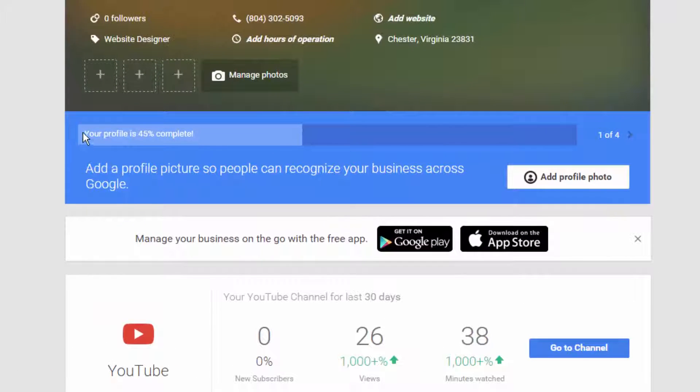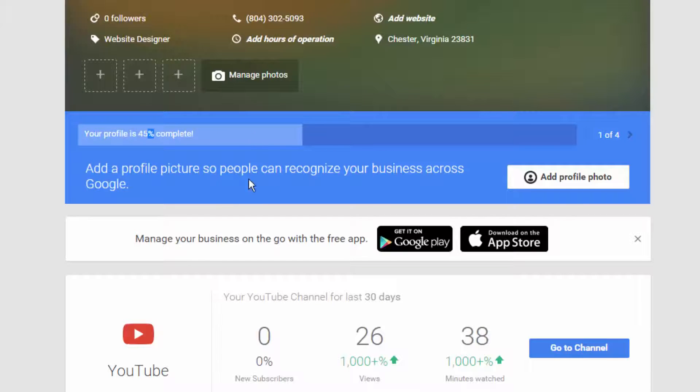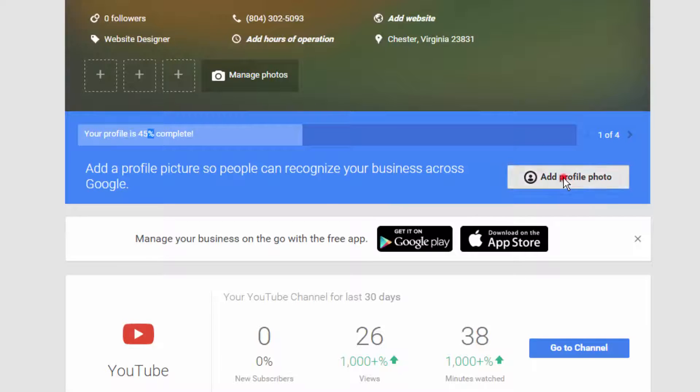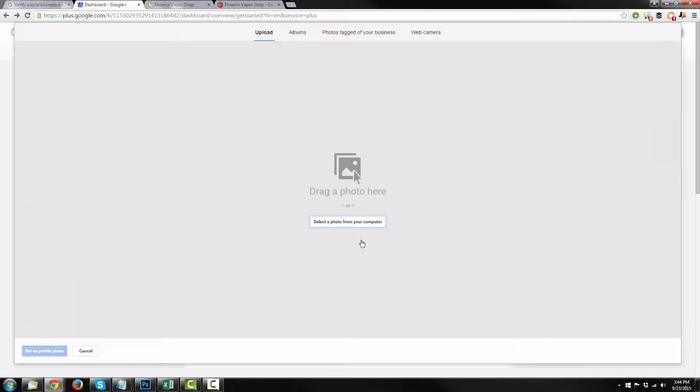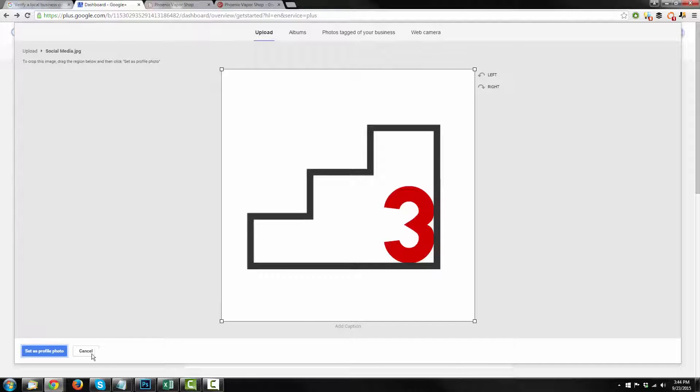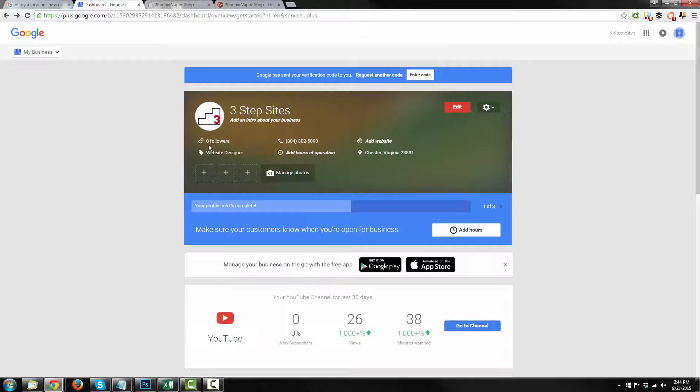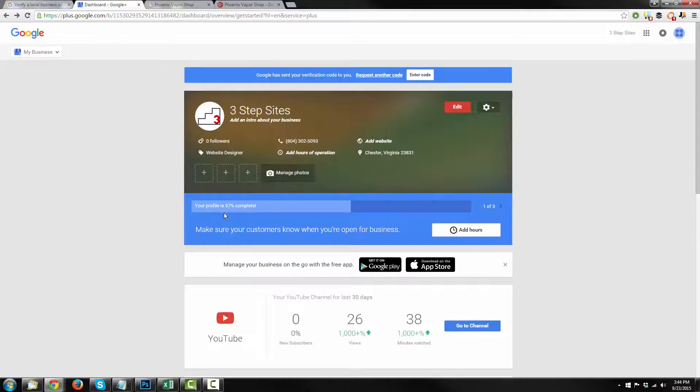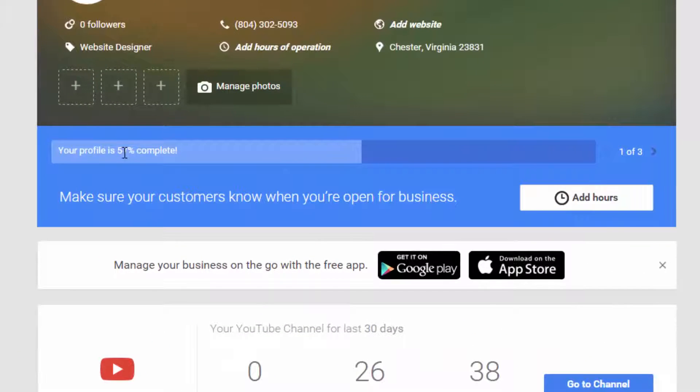So let's go ahead and get to work. We have right here even Google is telling us what to do. So your profile is 45% complete. Add a profile picture so people can recognize your business across Google. Okay, so that's easy. Add profile photo. And we can go ahead and select a photo from our computer. And when you upload it, you can crop it so it fits nicely. Hit set as profile photo down here in the bottom left-hand corner. Boom. Now we don't have that blue square thing. We have our logo.